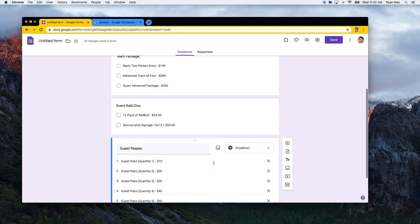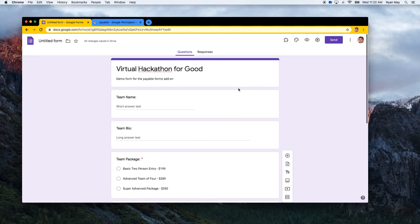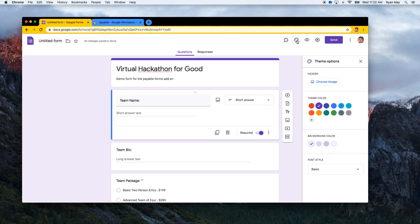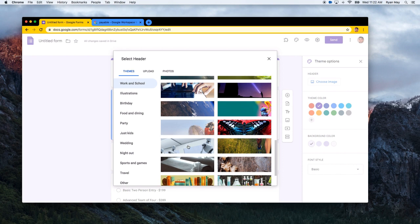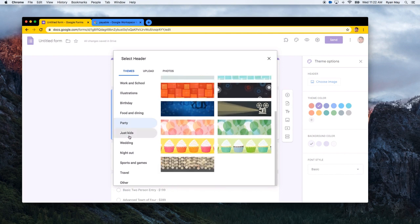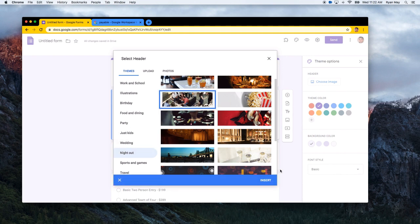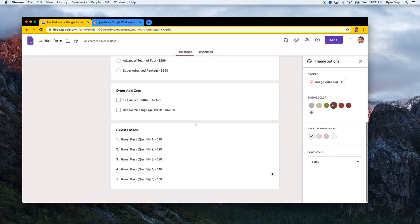Guest passes and add-ons are optional since not everyone needs them, but the team package and team name should be required. Up at the top is the customize theme button, which lets you change the style and colors. Since this is a hackathon, let's pick a technology-themed background to give it a more fitting look, then insert it to update the form's appearance.